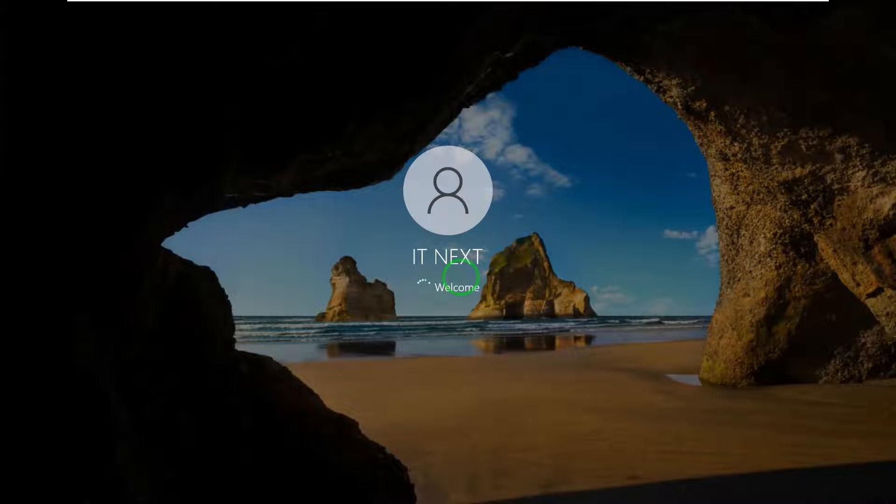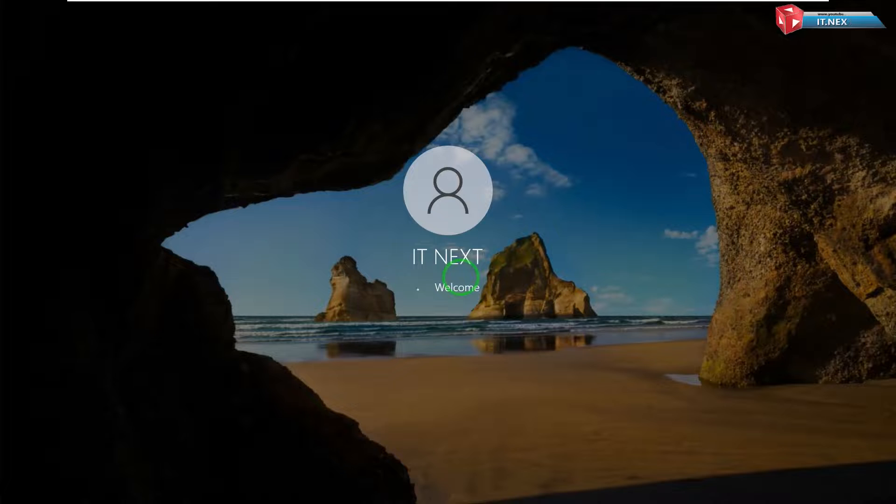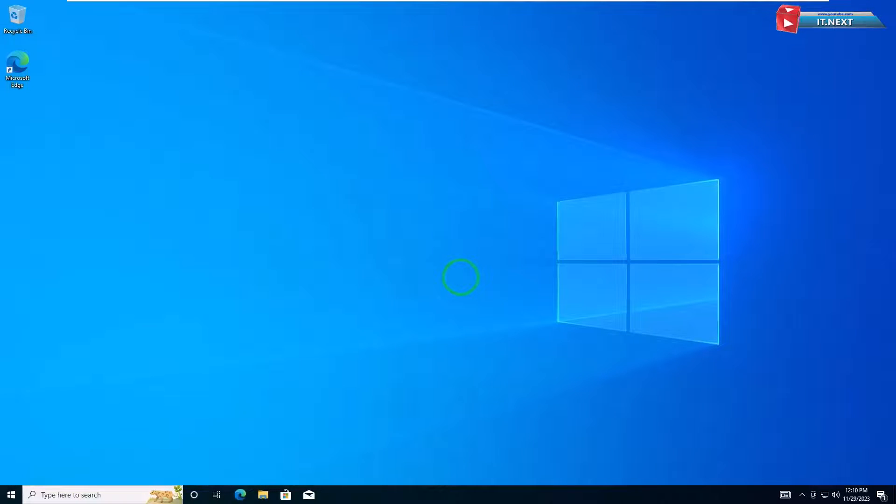Now after restarting, the full-screen mode in VMware Workstation 17 will be enabled.